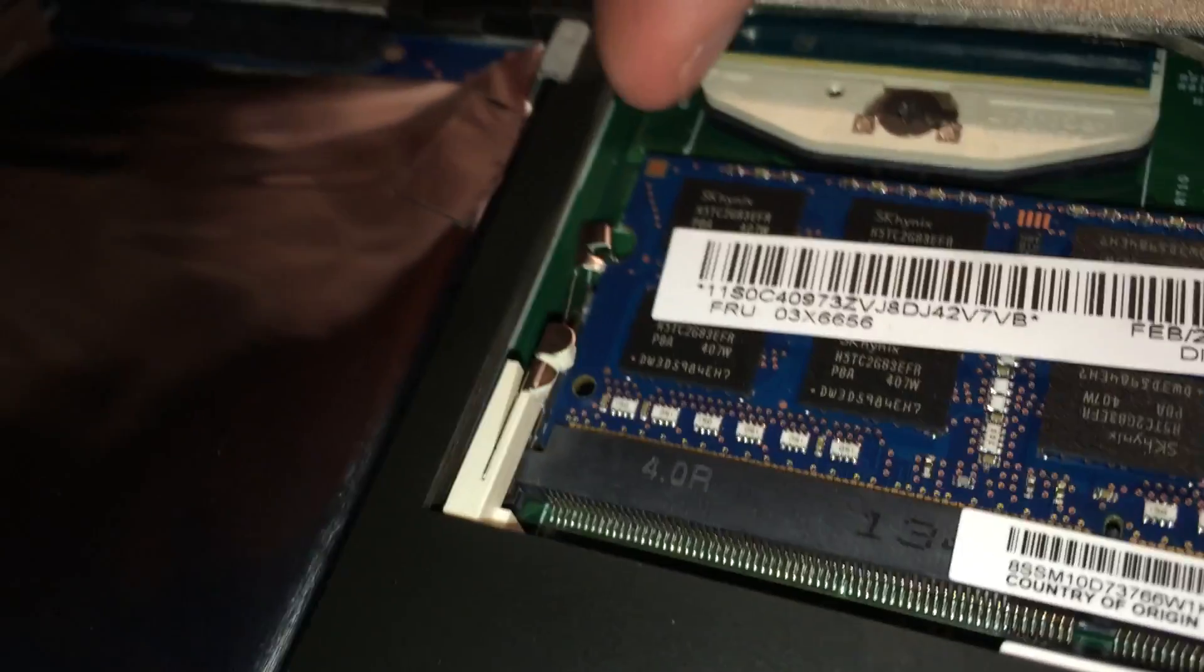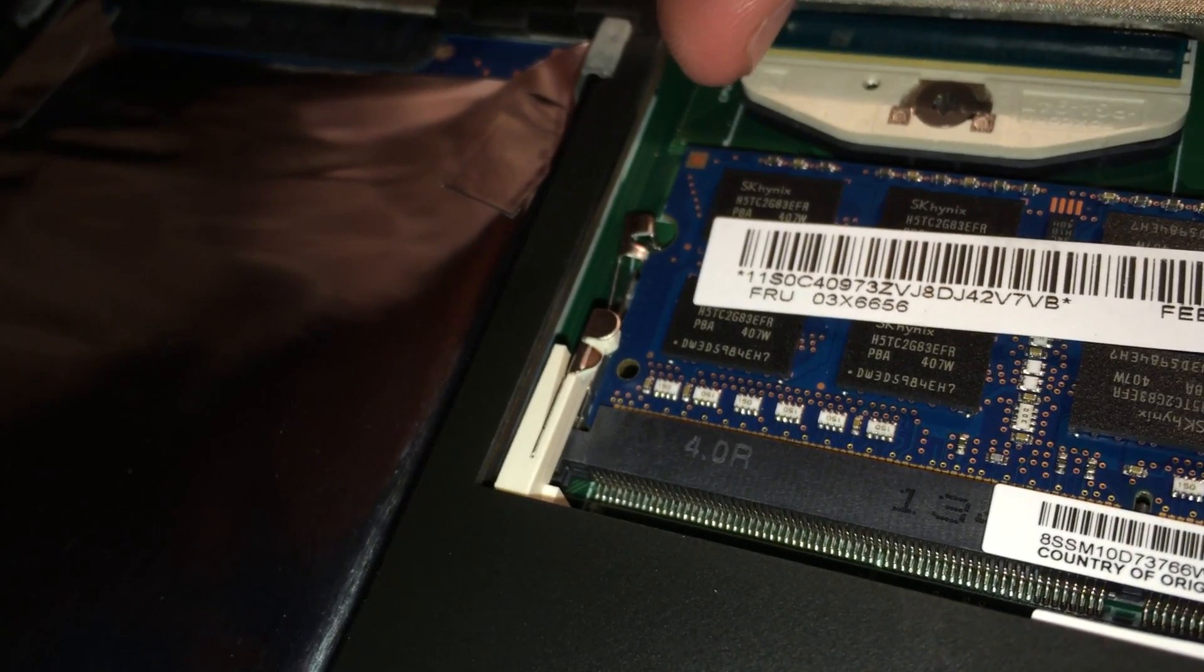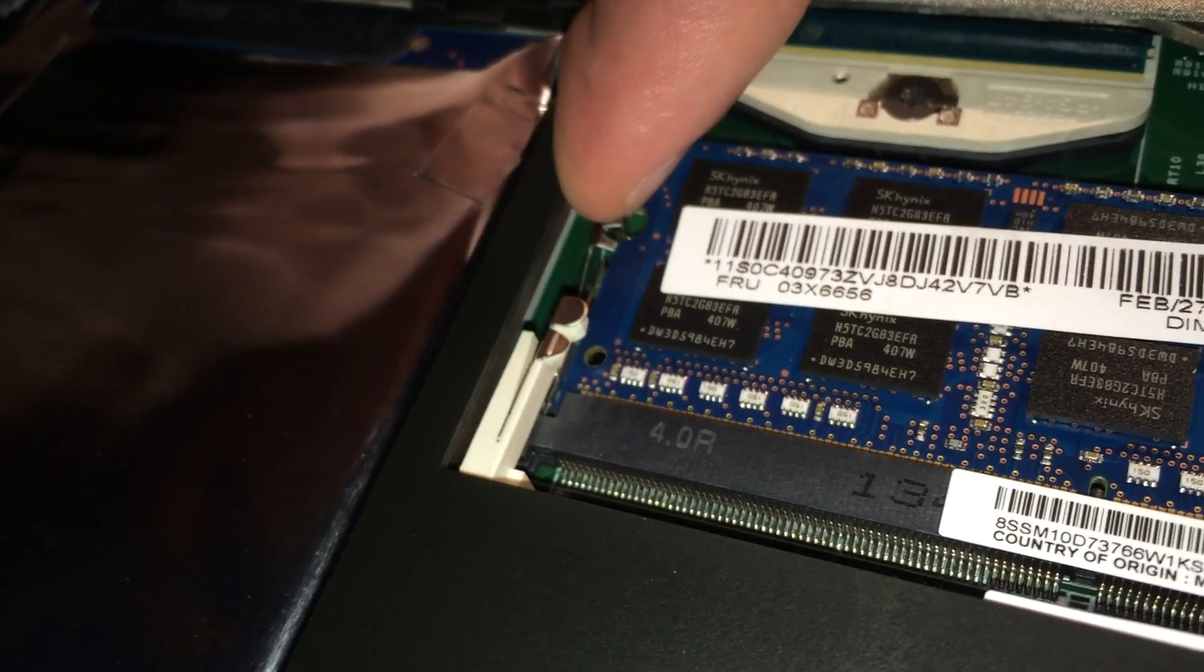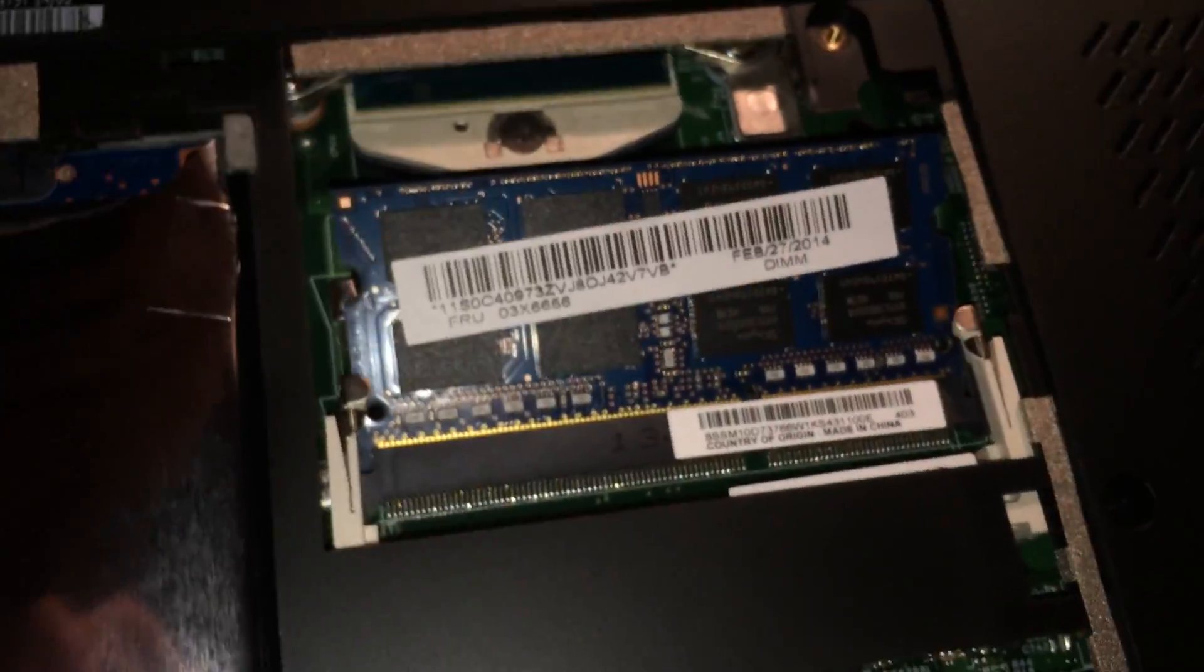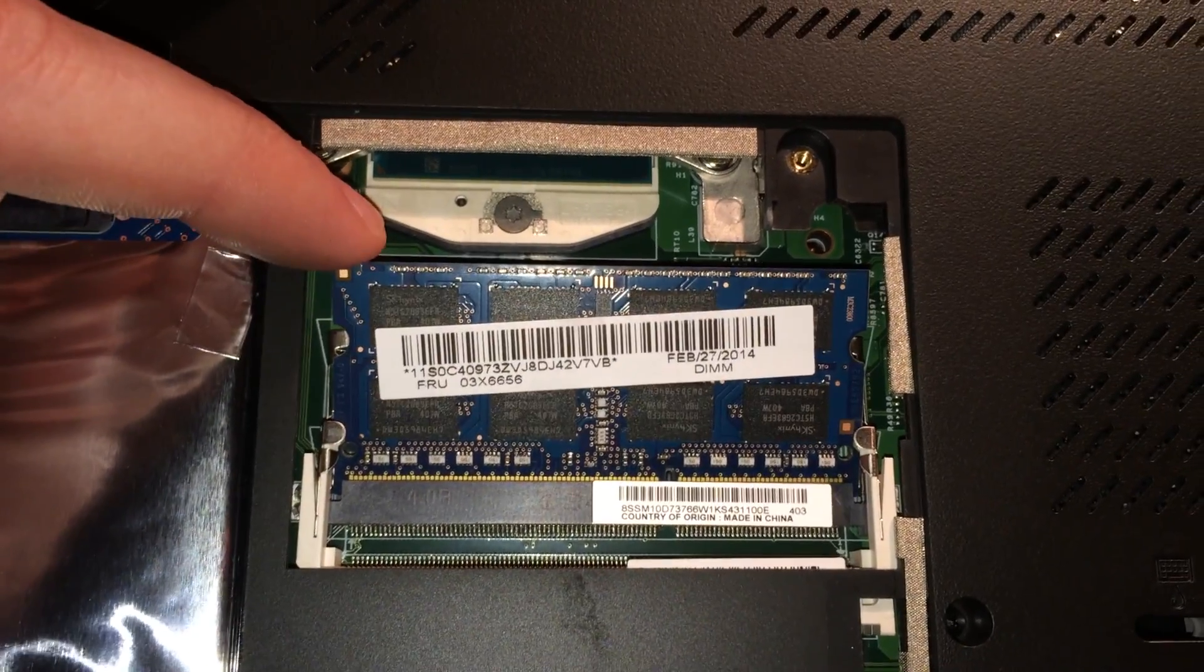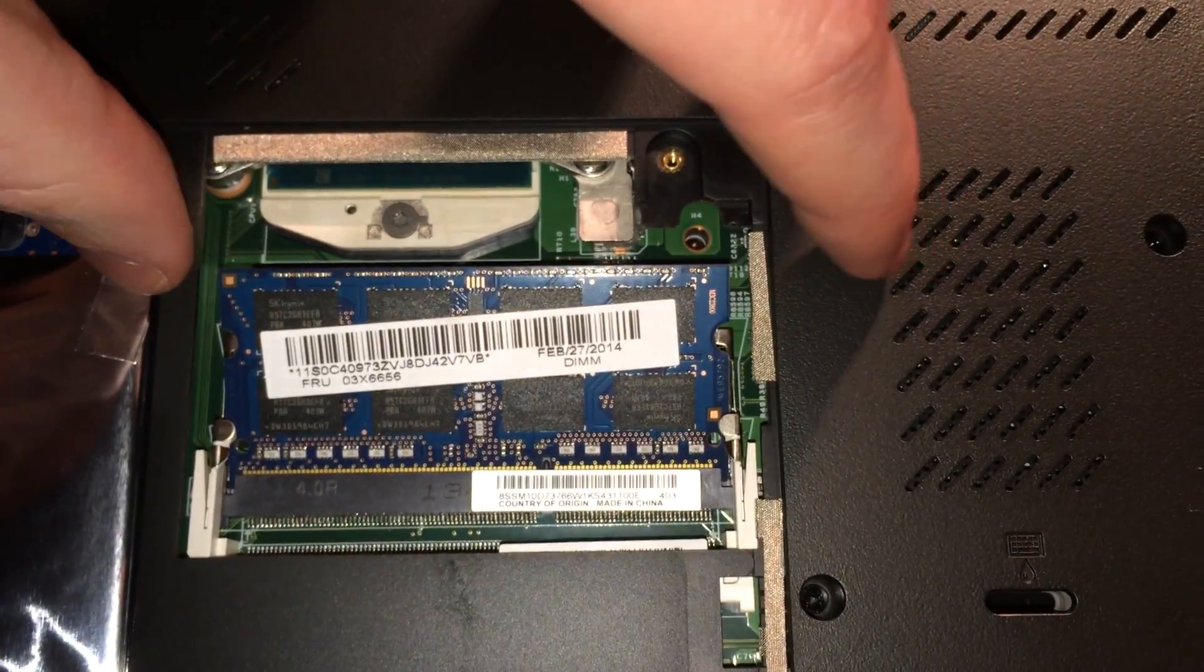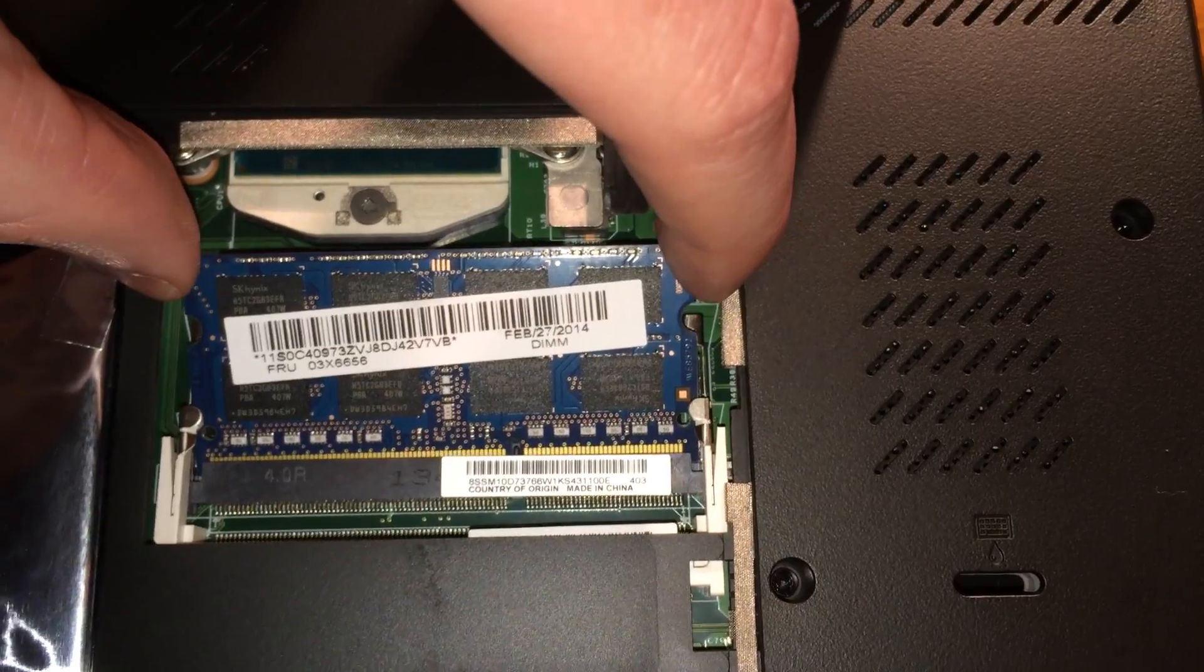Now on each side you're going to have a tab that you'll want to separate from the memory. So go ahead and push those tabs away, one on each side. And now that the memory is loose, you can go ahead and grab it by the ends and pull it out.